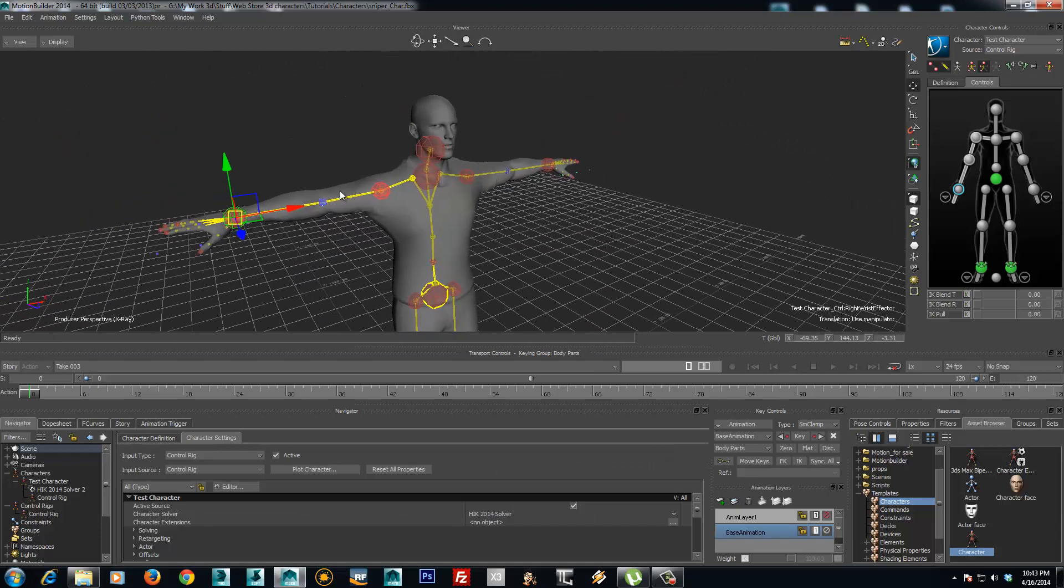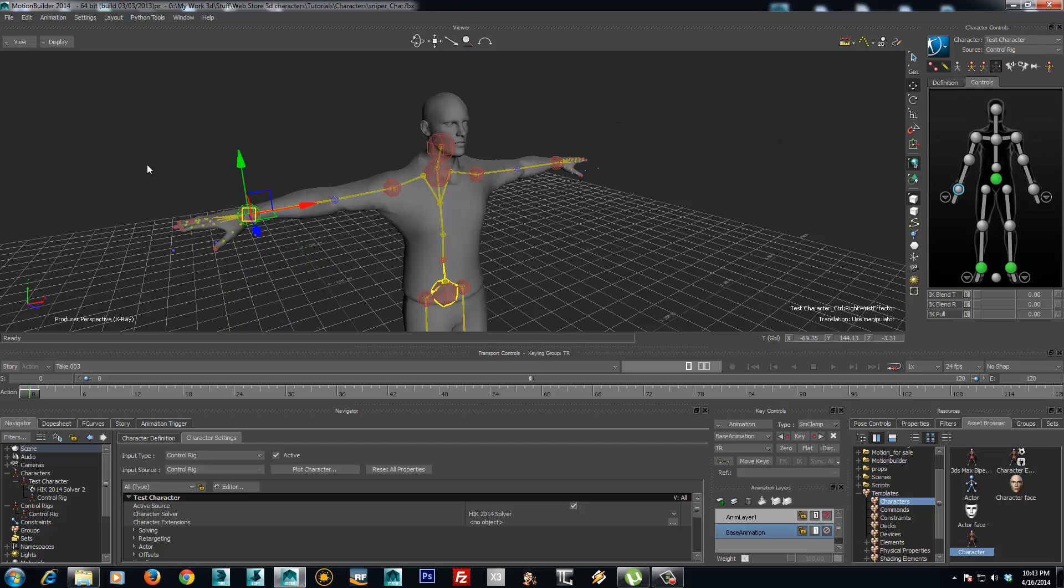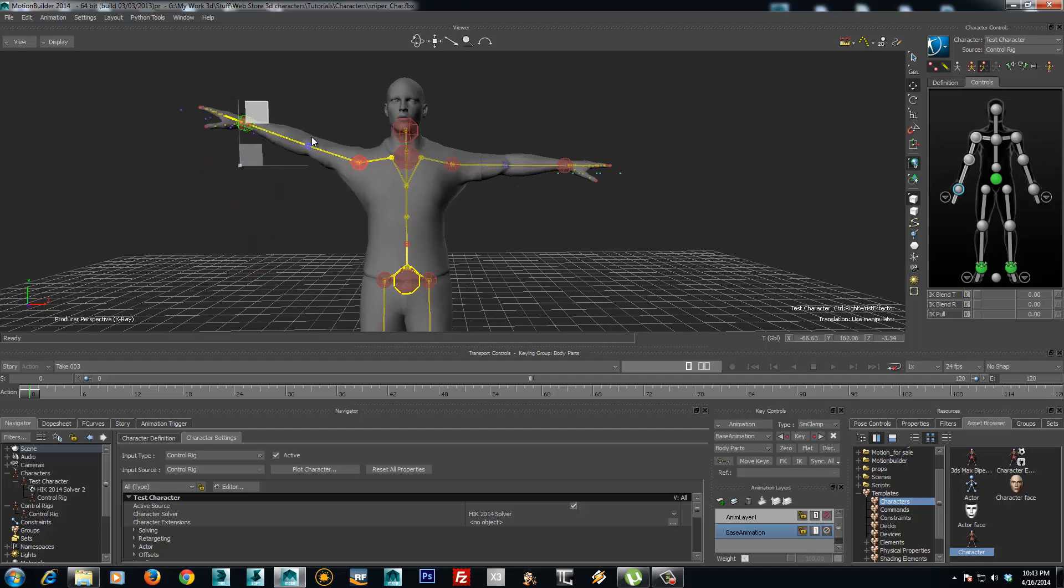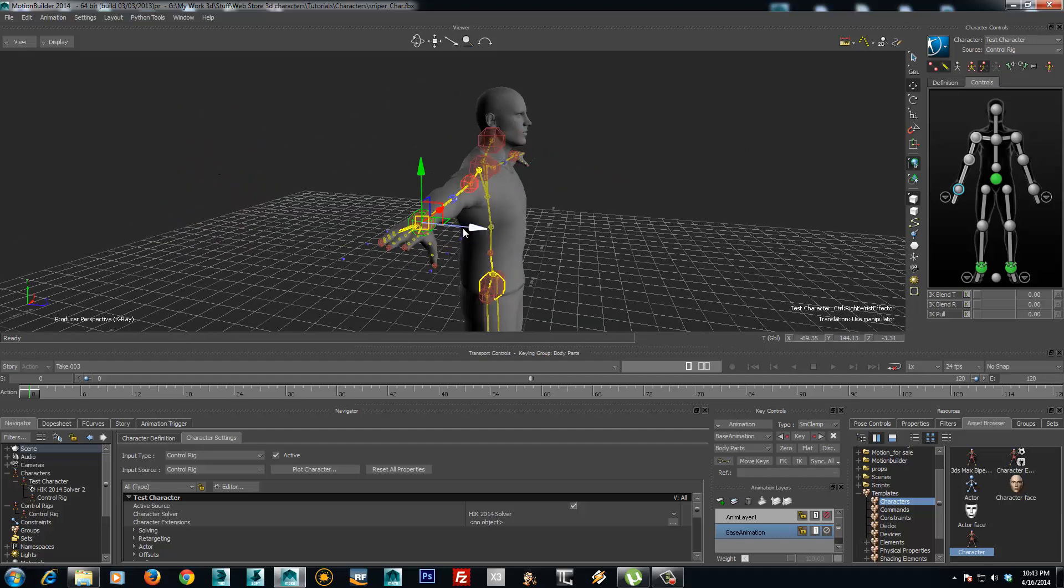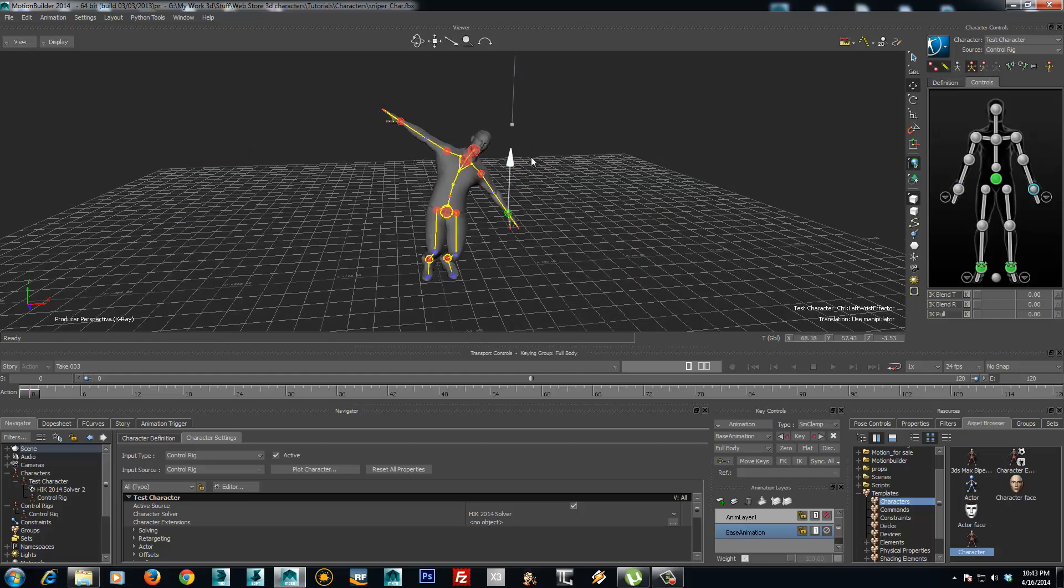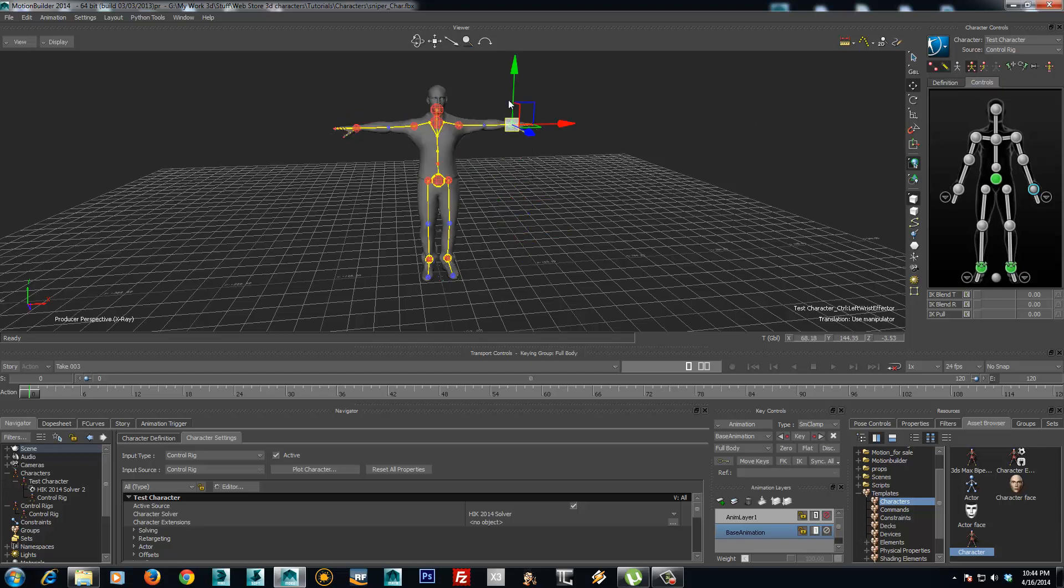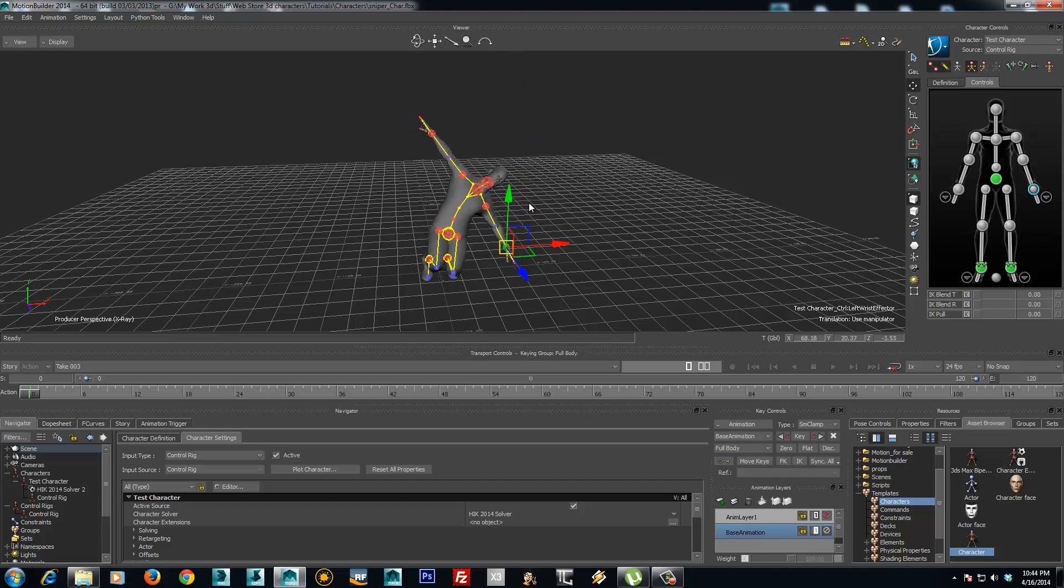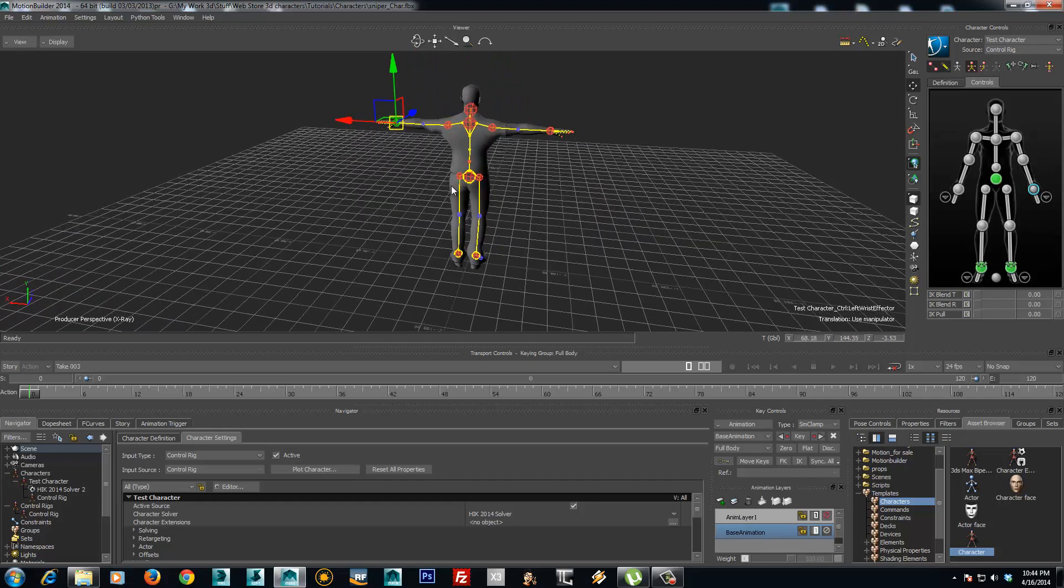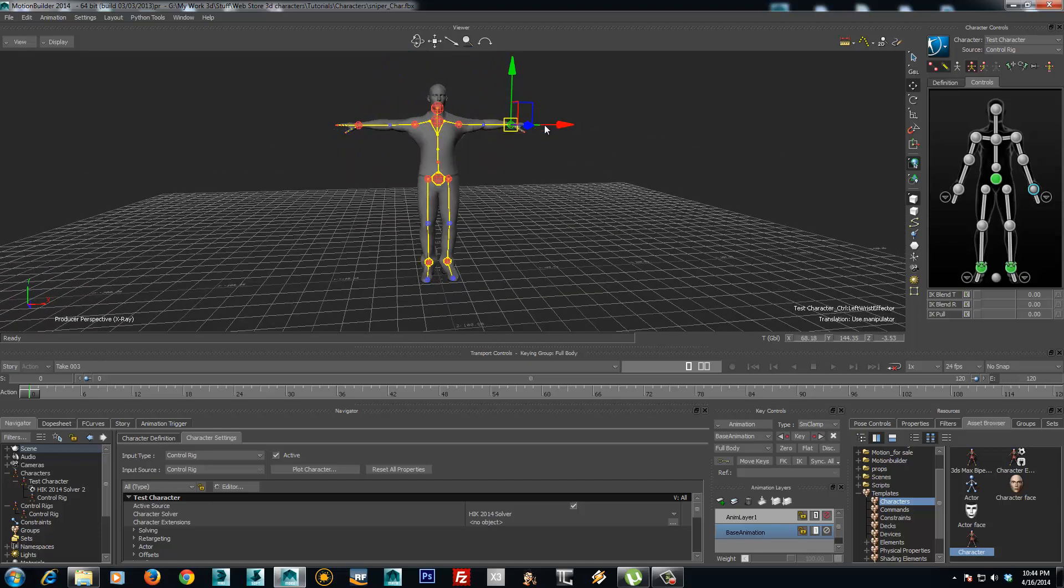To start moving the bones, make sure you are out of the selection mode. And now you can start moving the character. When going to full body mode, when moving the hand it will also move forward. That's the full body IK system working.